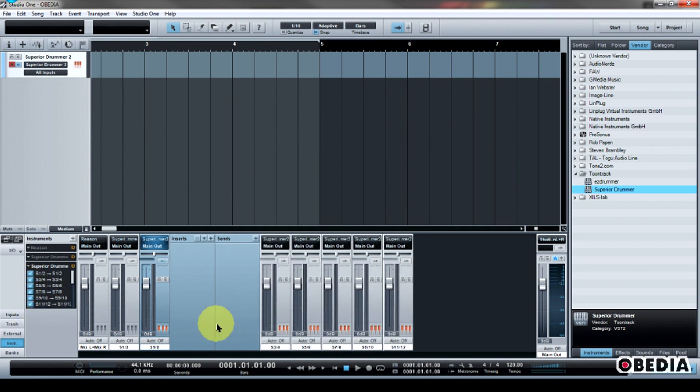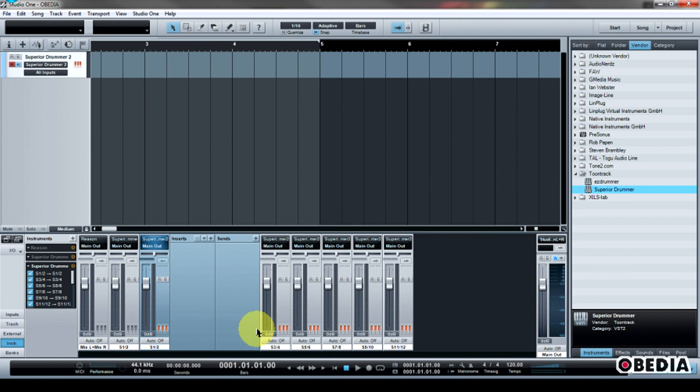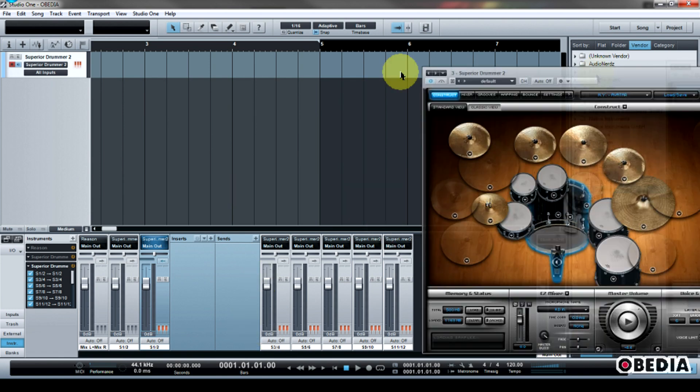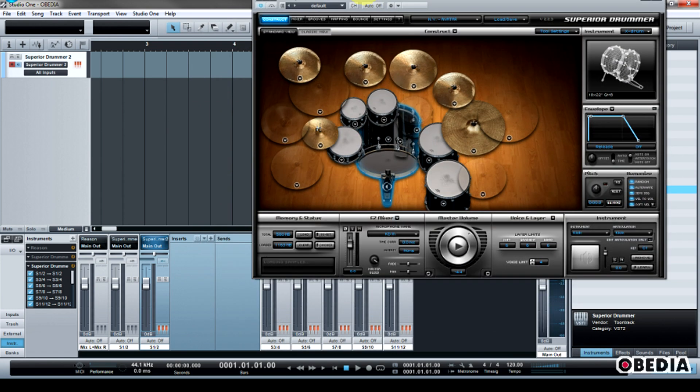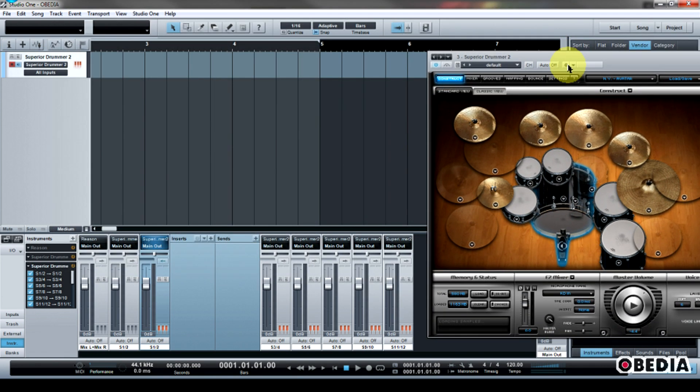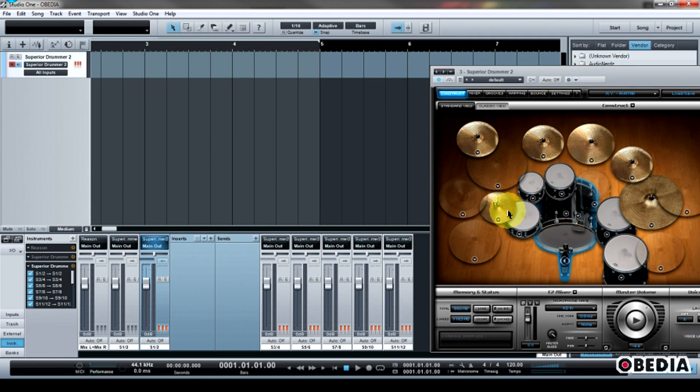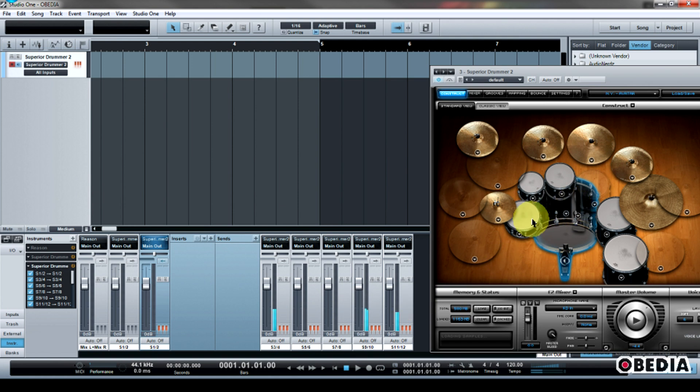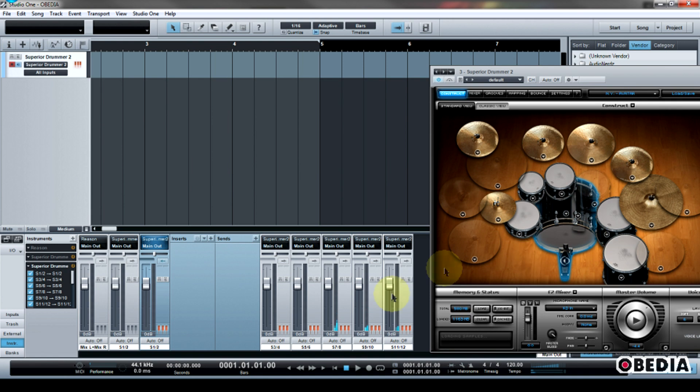So you can see now I have all of these new virtual routings for Superior Drummer. And what this means is that as I play Superior Drummer, I'm going to have Superior Drummer's output being routed to these virtual inputs here in Studio One.